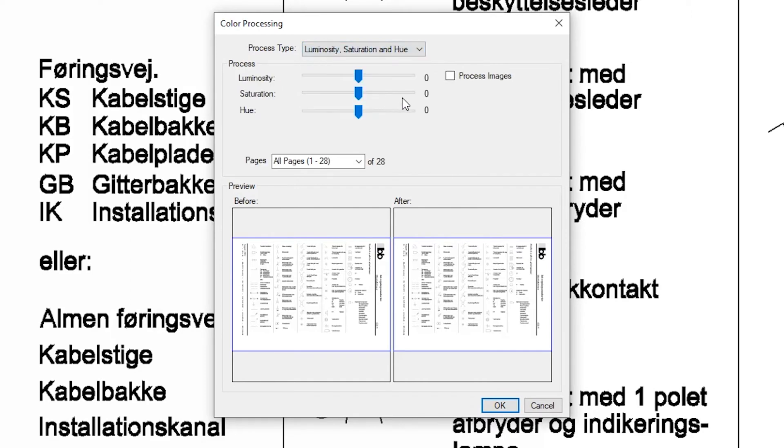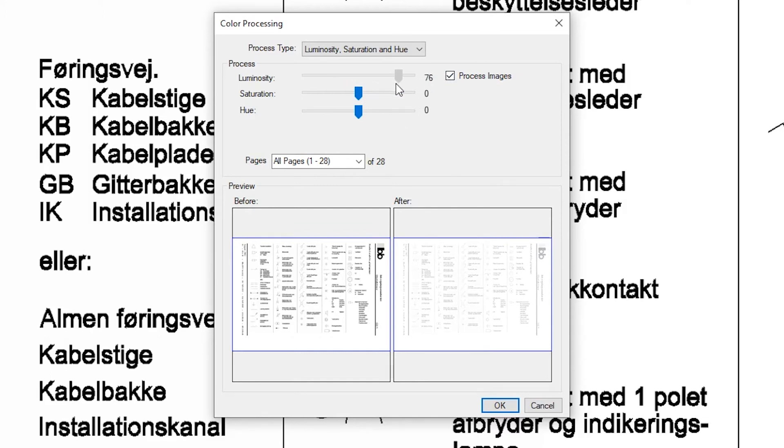And then click process images. Now we want to move the slider in luminosity to around 80%. Click OK. Now we can see the difference here.